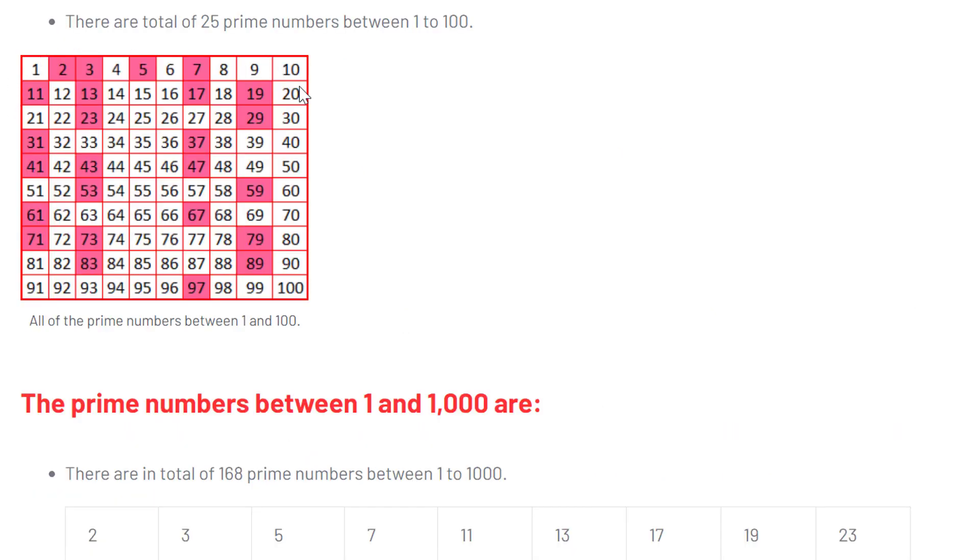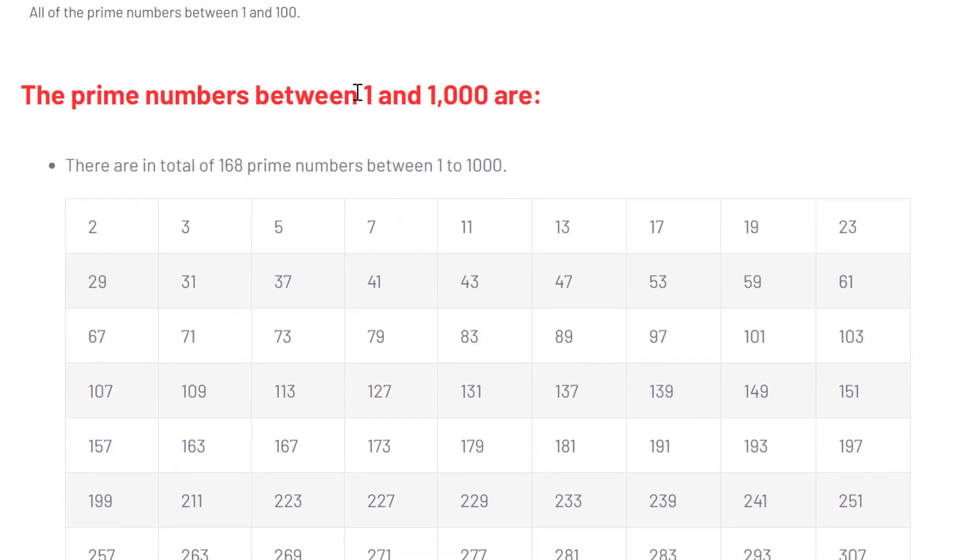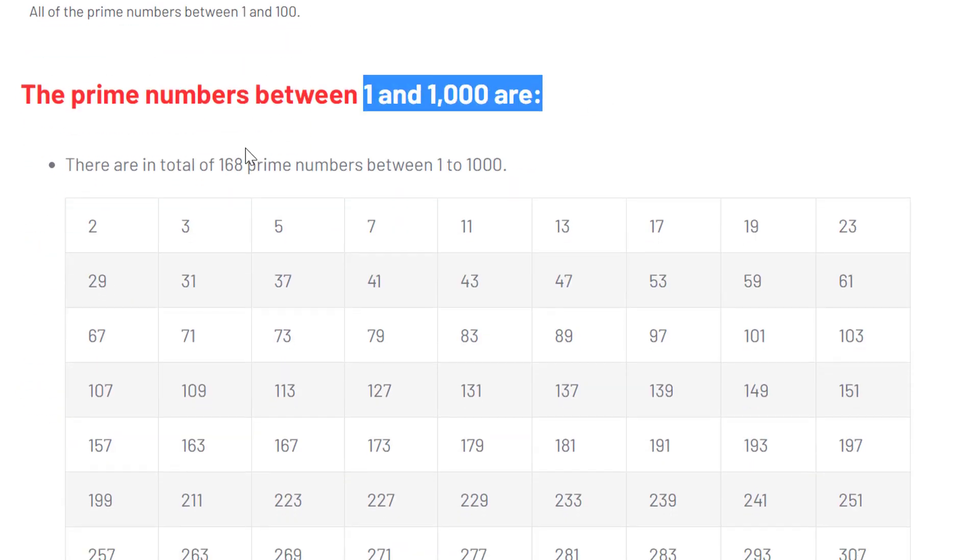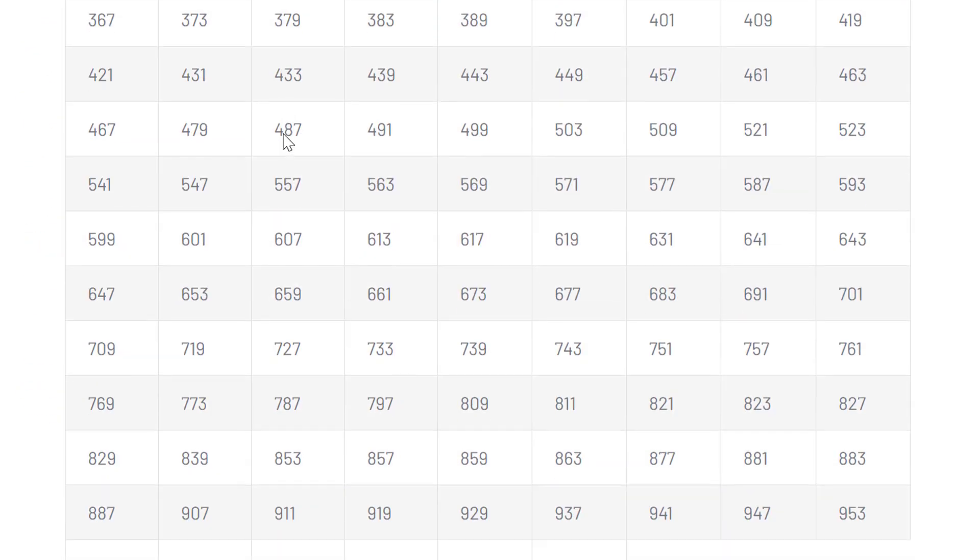If you represent it in a graphical way, these are the prime numbers from 1 to 100. So you can see the bigger the number gets, the less prime numbers you will find. And even going from 1 to 1000, you can see at one point there are fewer and fewer prime numbers per 100.